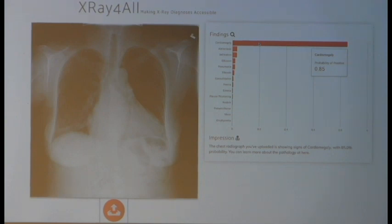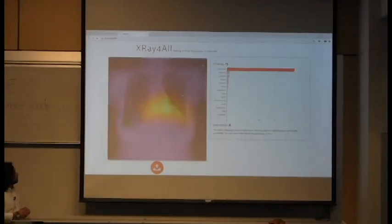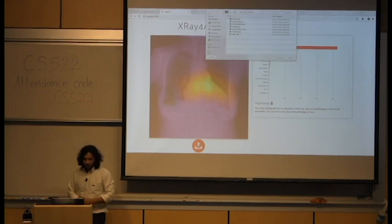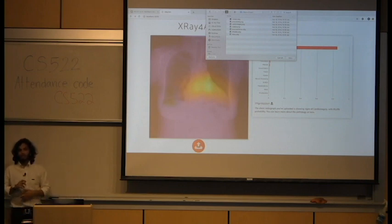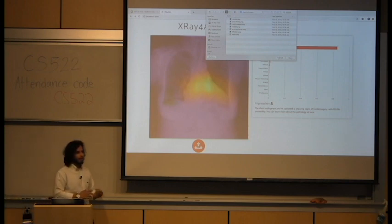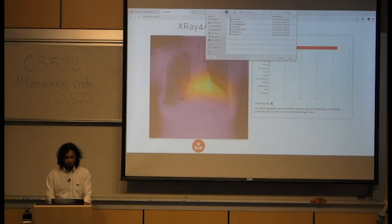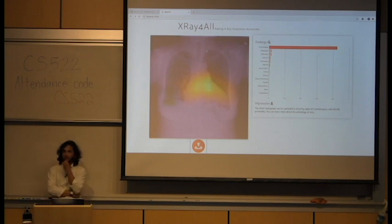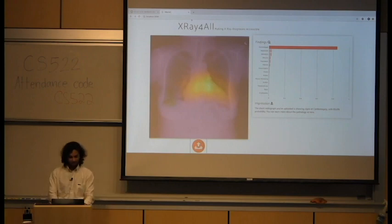One useful measure of whether a model truly works is testing it on data from a distribution it hasn't seen before. These images all come from the NIH, but I thought it'd be interesting to go on Google Image Search right now and have someone randomly pick an image. I'll stay with cardiomegaly. The first person who shouts out a number will choose the image.